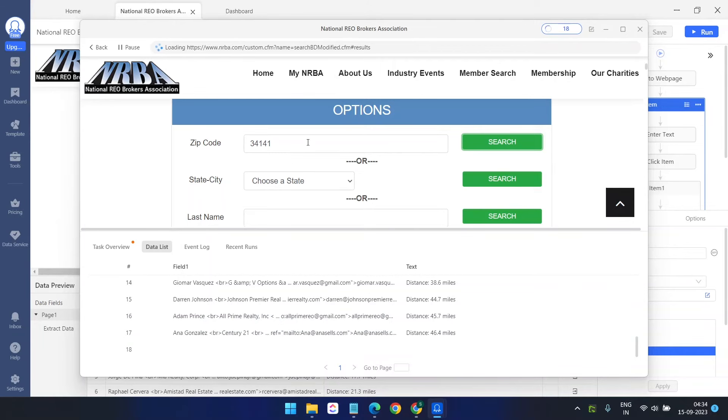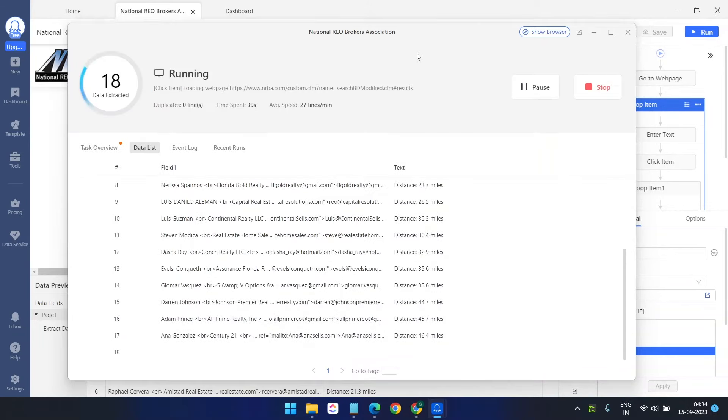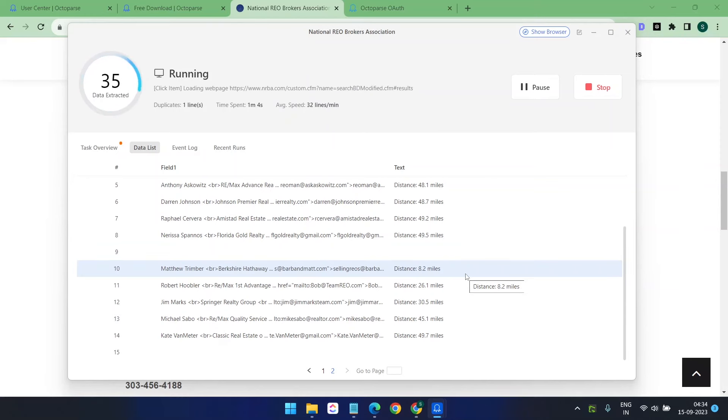It will do this for all the zip codes step by step. And the good thing is you can keep this window minimized and you can do your other stuff. You don't need to keep it in front of all the tasks. It's very useful when you can keep it minimized and do the other stuff on your computer. So we will wait until all the data for all the zip codes are extracted.